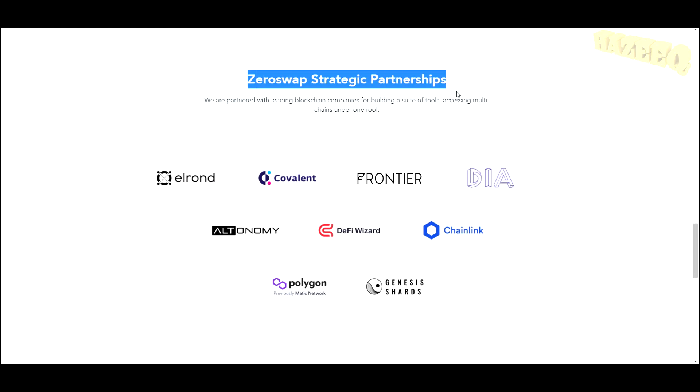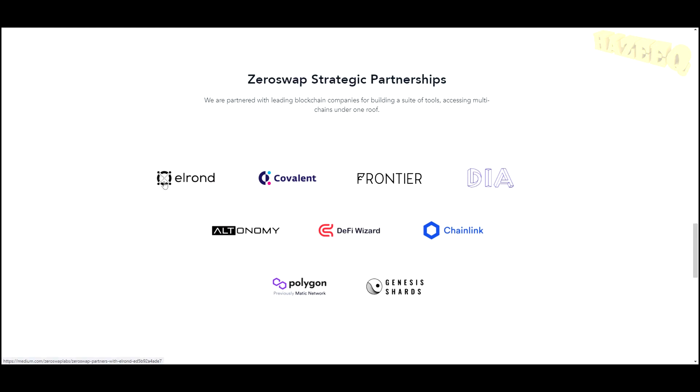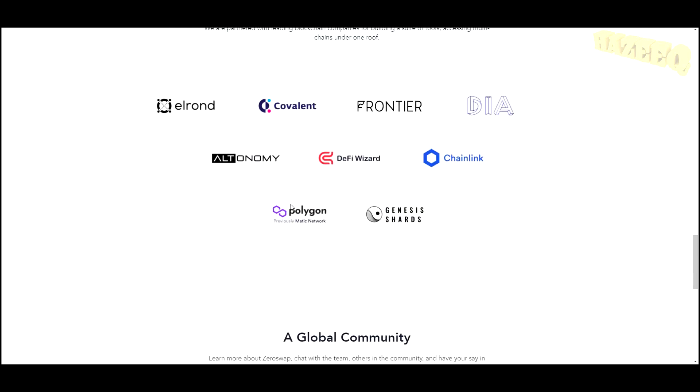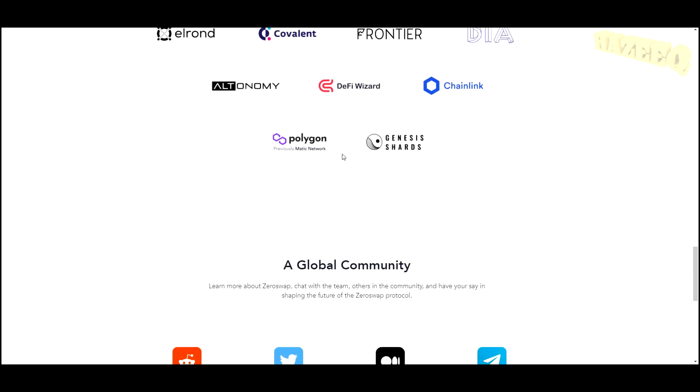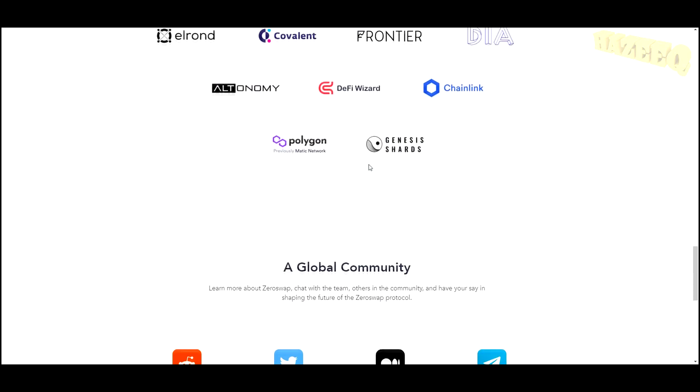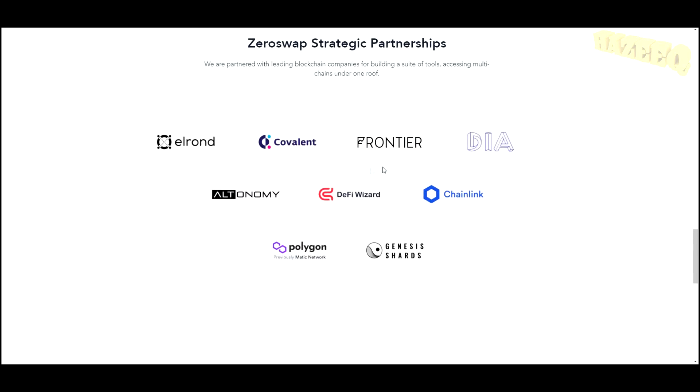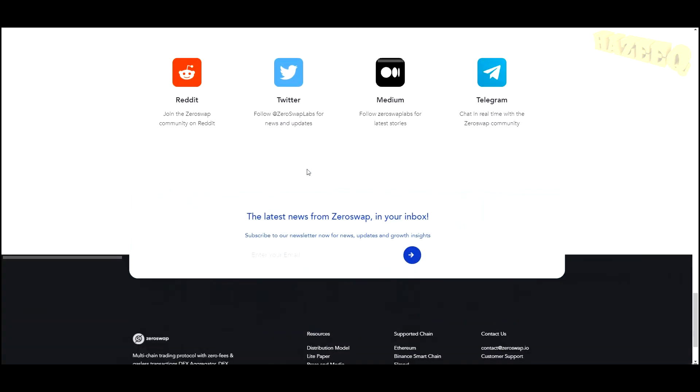We do have ZeroSwap strategic partnerships over here. Elrond is one that we all know, Polygon Matic obviously, Chainlink, VIA, Covalent—I don't know the other ones, unfortunately, but those are some pretty cool partners if you ask me.